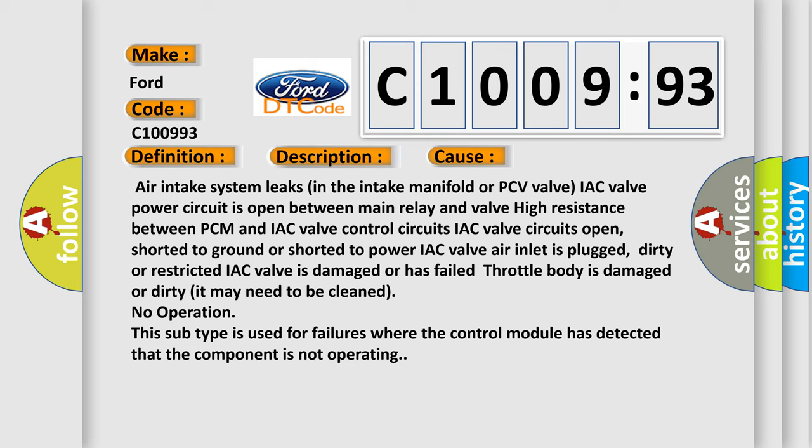High resistance between PCM and IAC valve control circuits; IAC valve circuits open, shorted to ground or shorted to power; IAC valve air inlet is plugged, dirty or restricted; IAC valve is damaged or has failed; Throttle body is damaged or dirty and may need to be cleaned.